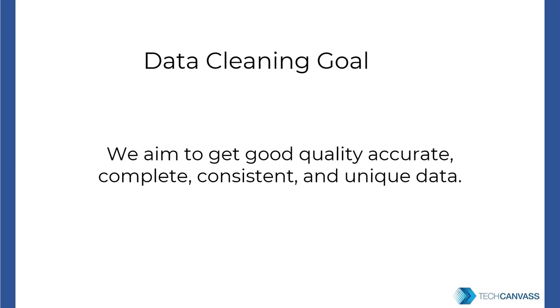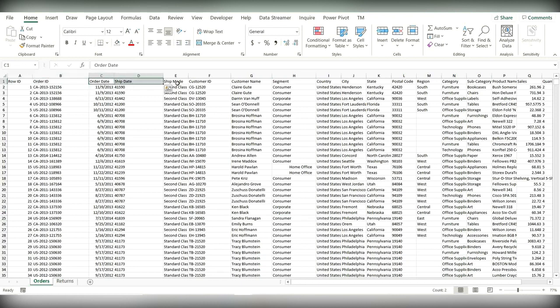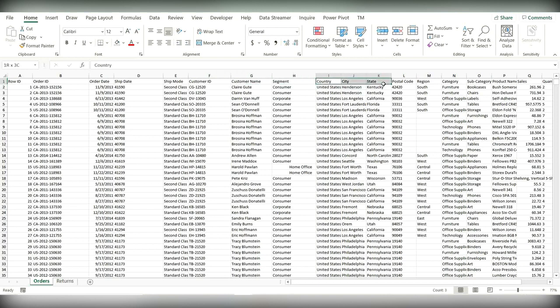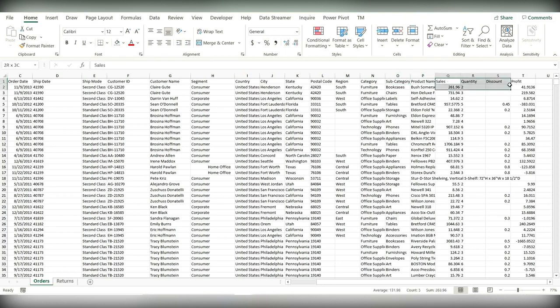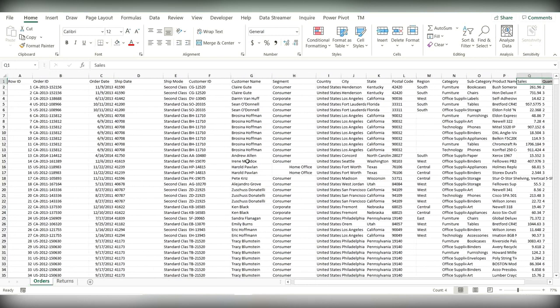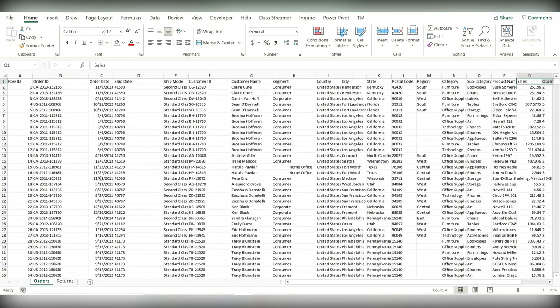So let us first look at an example. This is our data set and we have different columns like row ID, order ID, order and ship date, ship mode, customer ID, customer name, segment, country, city, state, postal code and region, category of the product. So here our product details start - the subcategory, product name, and we have four numbers for that product which are sales, quantity, discount, and profit. So this is our superstore sample data set.